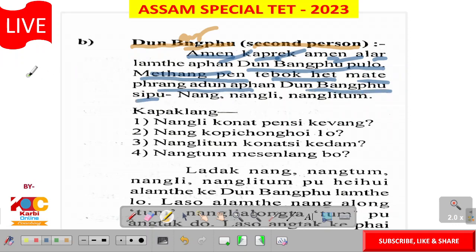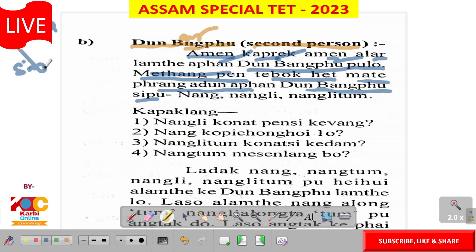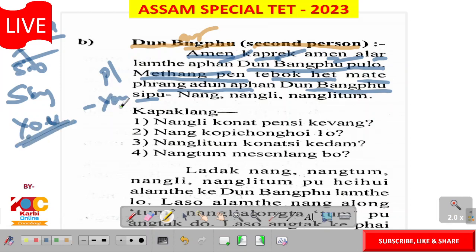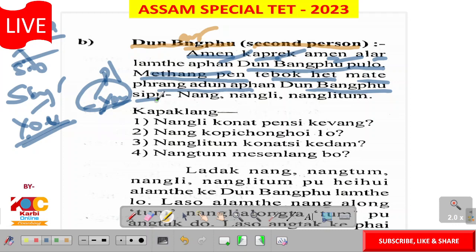Dun bangpu means second person. Second person is singular. In English, second person singular and plural: singular is 'you', plural is 'you' — for example, 'You are students' or 'You are all students.' So singular is 'you', plural also in English is 'you' for second person, but in Karbi language it is different for singular.